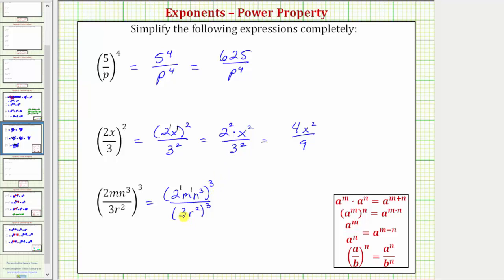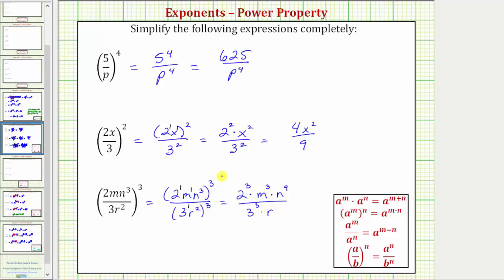In the denominator, we can think of three r squared as three to the first, r squared. Now because we have powers raised to powers, we multiply the exponents. So this is equal to two raised to the power of one times three, which gives us two to the third, times m raised to the power of one times three, which is m to the third, times n raised to the power of three times three, which is nine, all over three raised to the power of one times three, which gives us three cubed, times r raised to the power of two times three, which gives us r to the sixth.